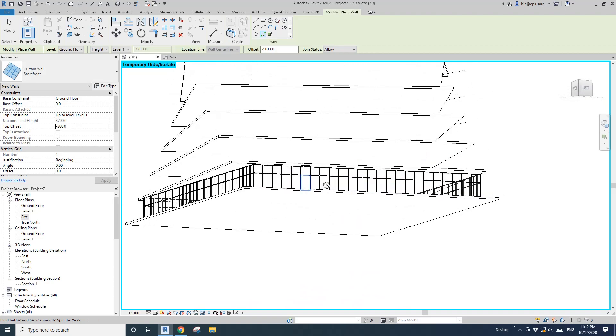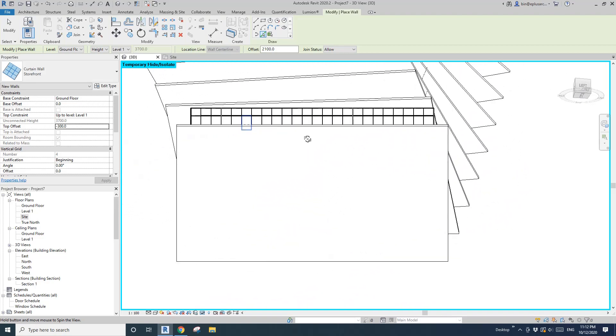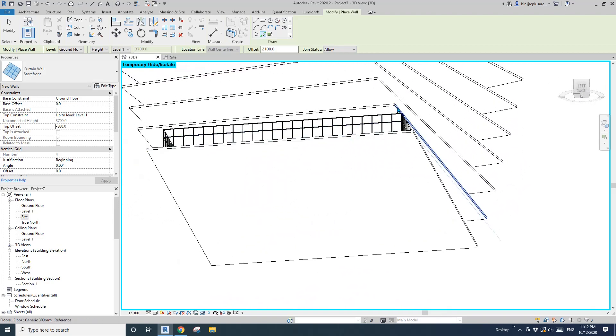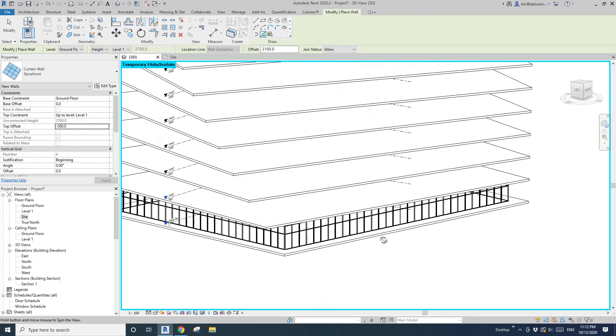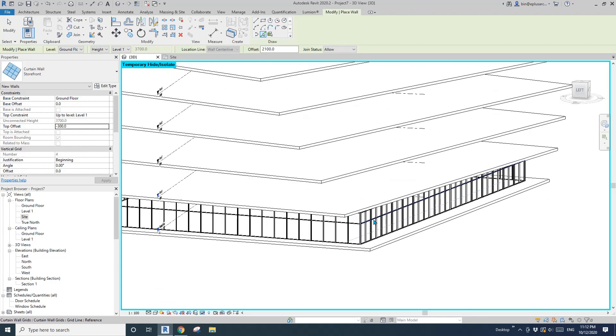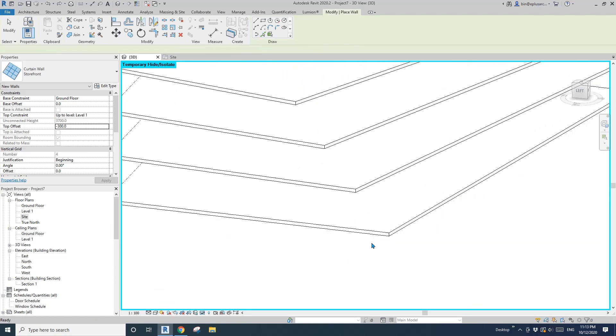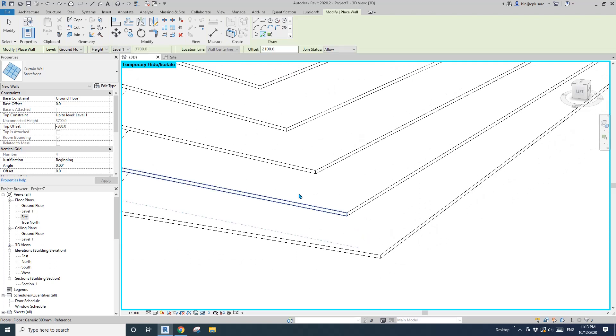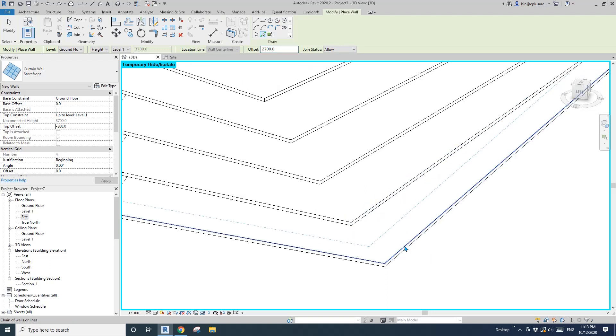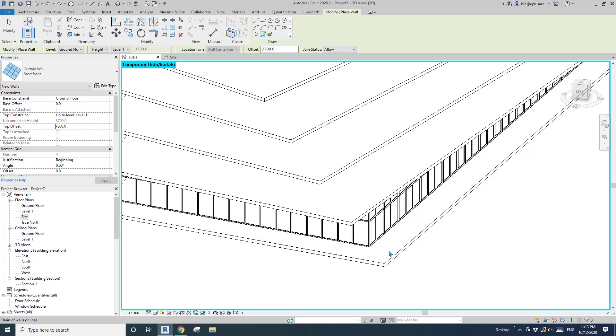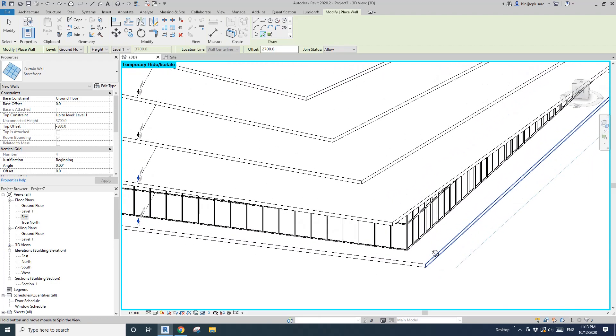A little bit over. Let me change the offset to 2700 and let's do it again. Move the cursor here, tab, tab, click. Good.